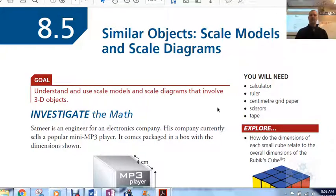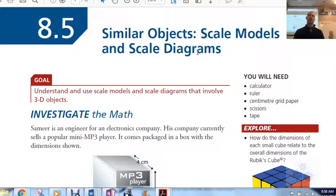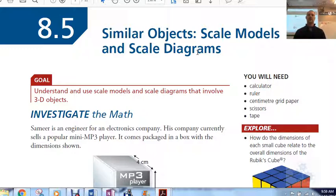Foundations of Math 20, lesson 8.5 today. We're taking a look at similar objects, scale models, and scale diagrams. So the difference here is we're talking about objects now. Last day we talked about two-dimensional diagrams, areas and stuff like that, how the scale factor relates to dimensions of those diagrams, how the scale factor relates to the areas of those two-dimensional diagrams.